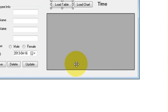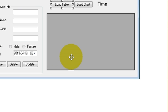Hello guys, welcome once again. In the last video I showed you how to create an Excel file with your C# application using the Excel library by Google Codes.